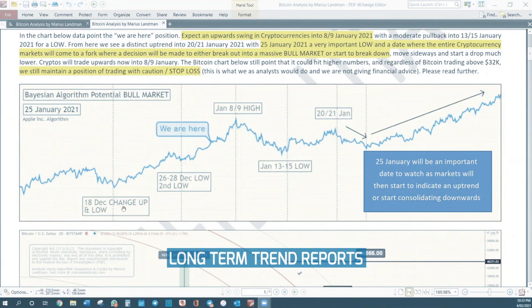On 18 December, there was a change where we had a low. On 26 to 28 December, another low — a second low.